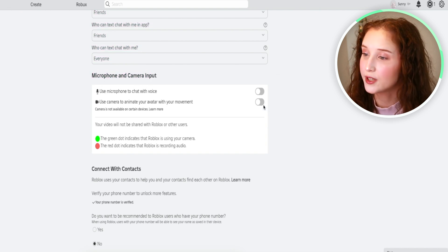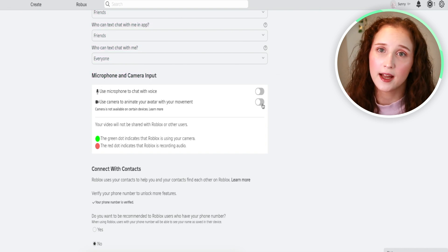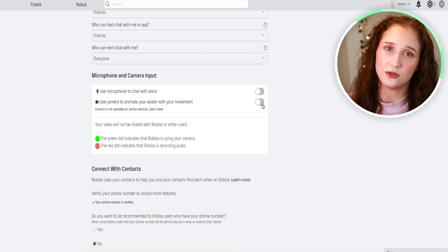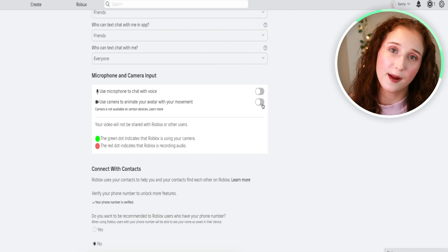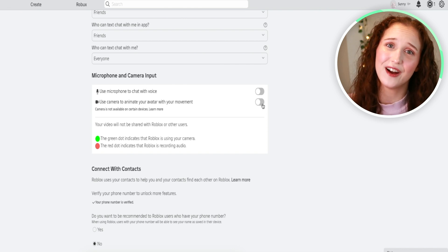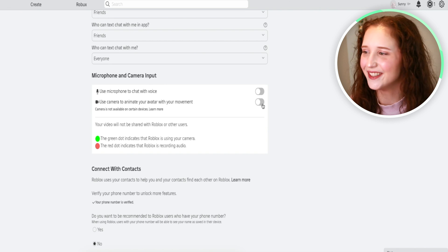If you want to do your camera, you can. I personally choose not to. I also don't typically have my microphone on, but for the sake of the video, I'm going to show you how to do it.